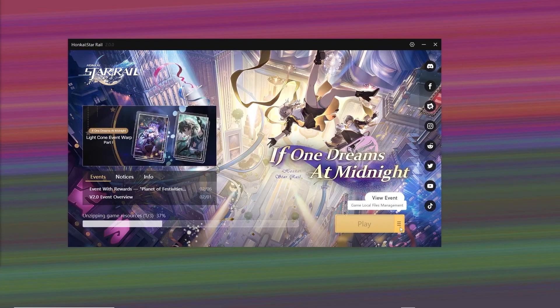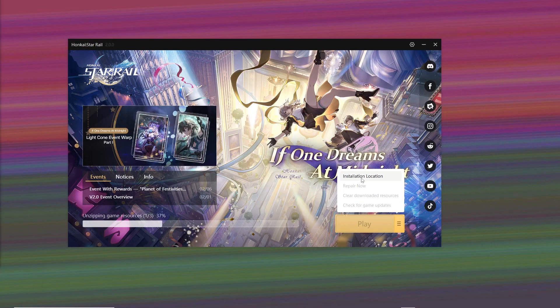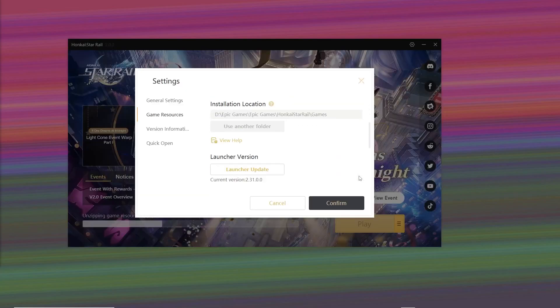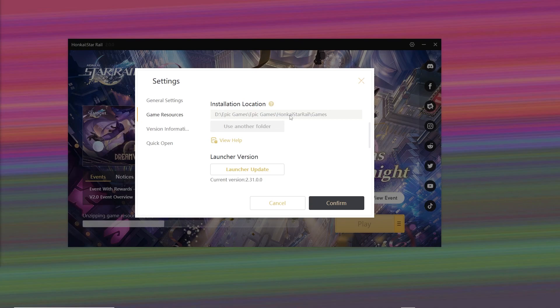On this screen, we're going to click on the settings icon. Go to Installation Location and find where the game is installed.